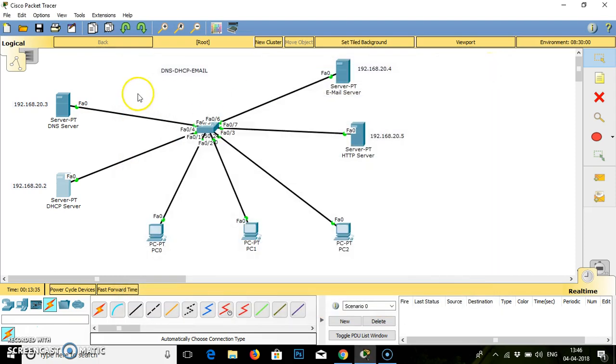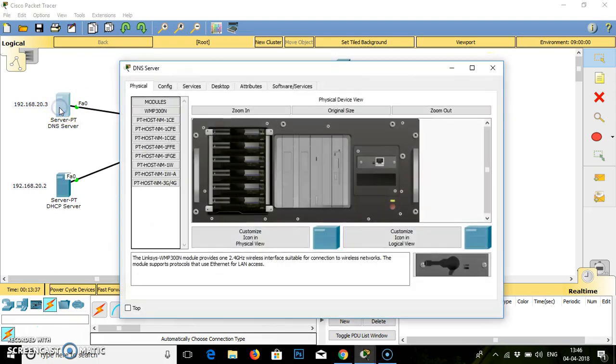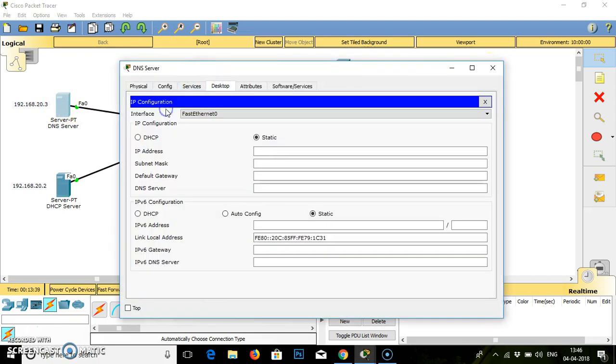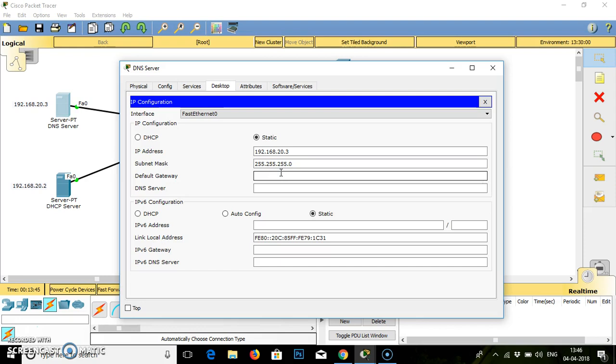Now we will go to the DNS desktop. IP address is 20.3, subnet mask, default gateway is always .1, then DNS is .3.